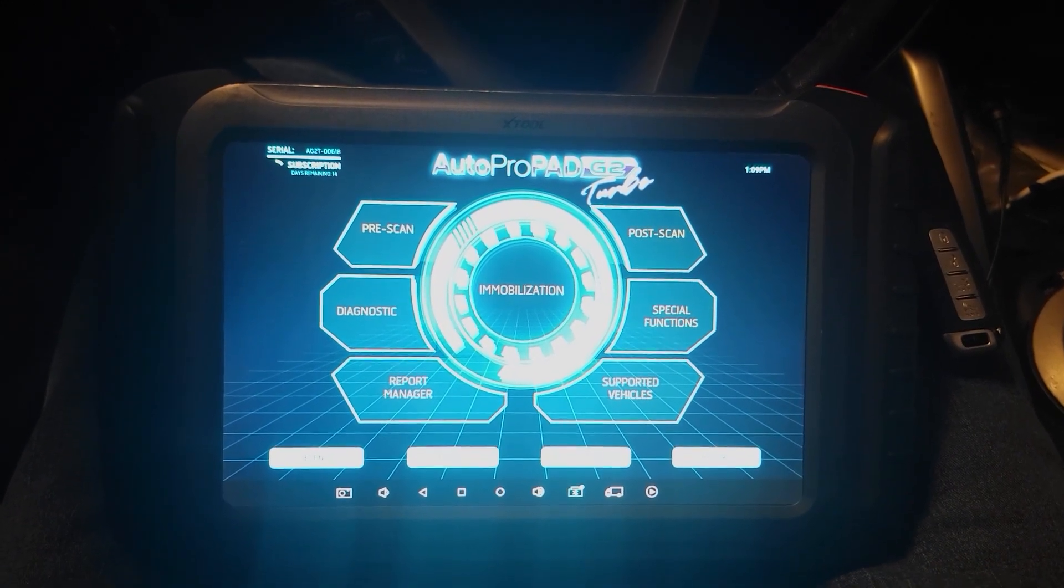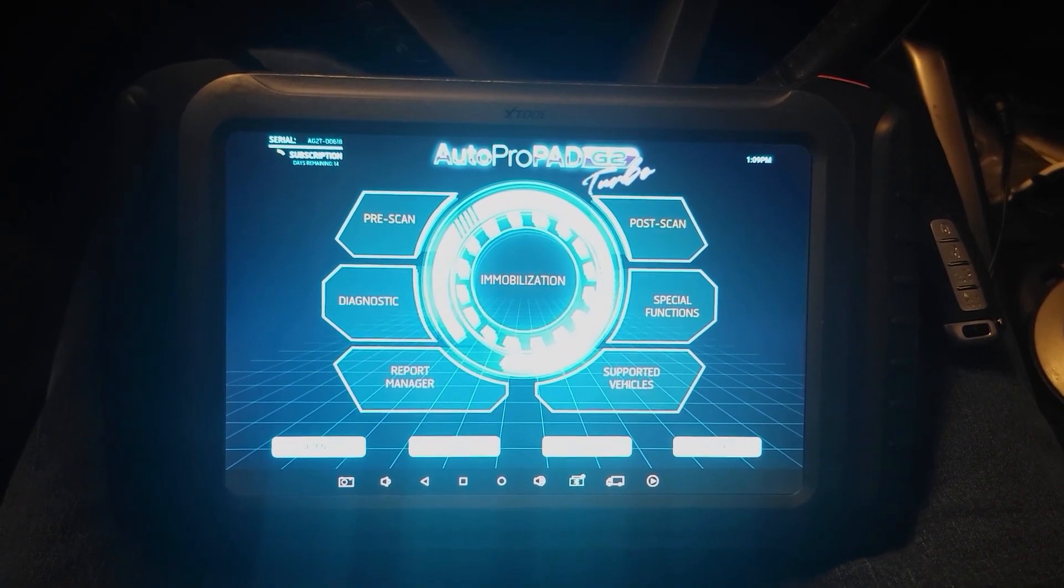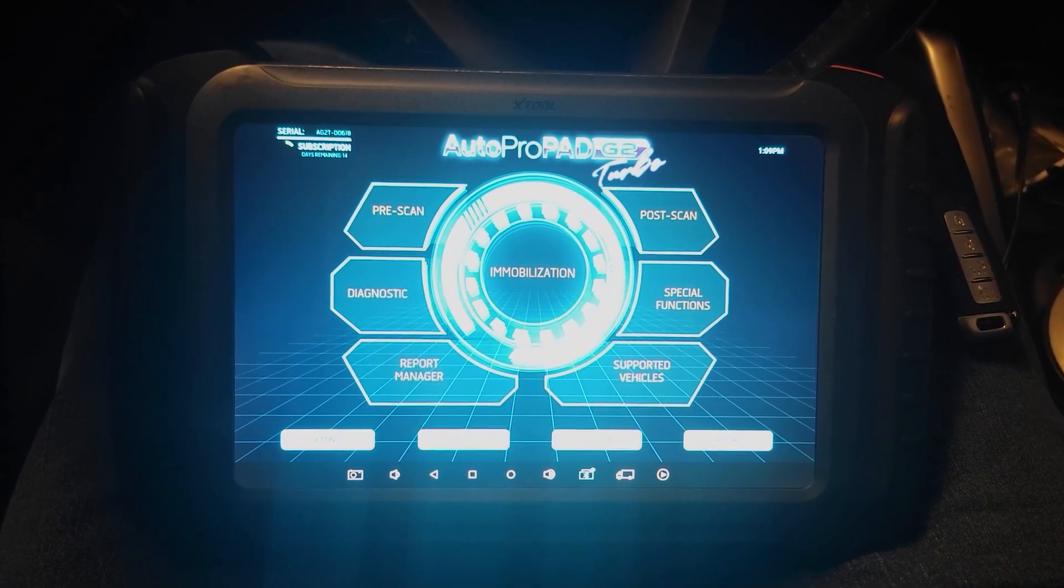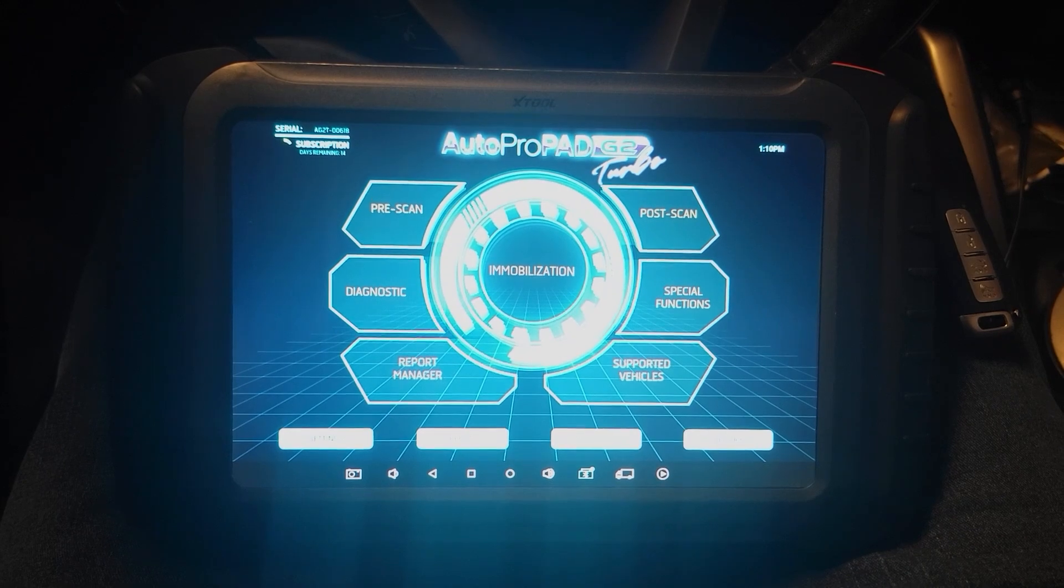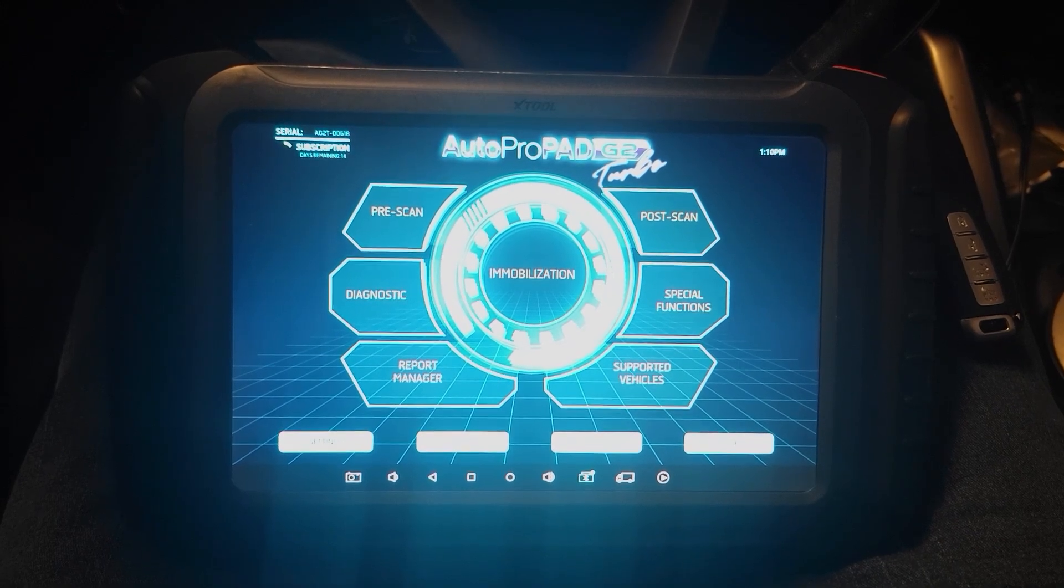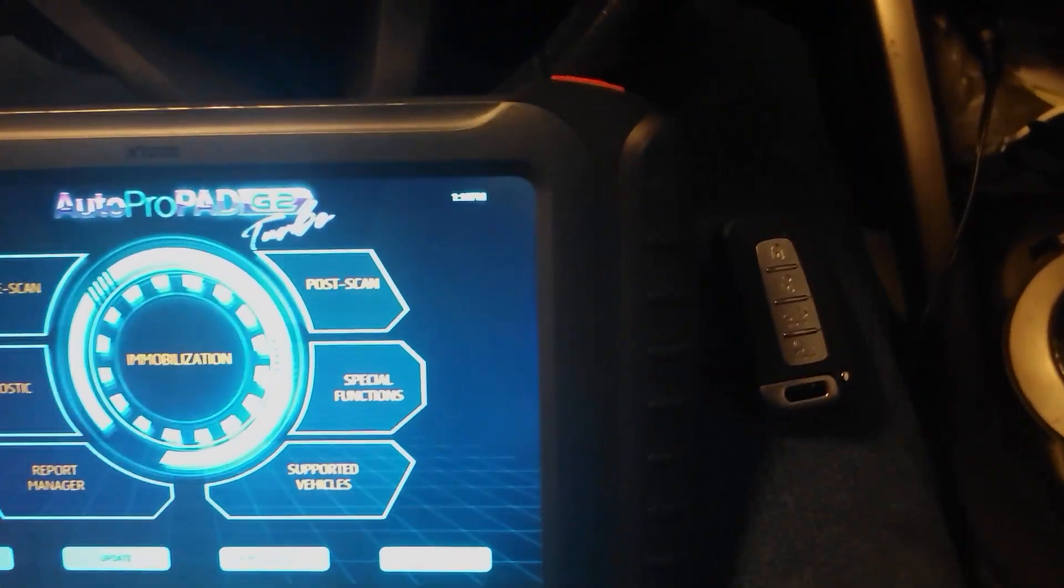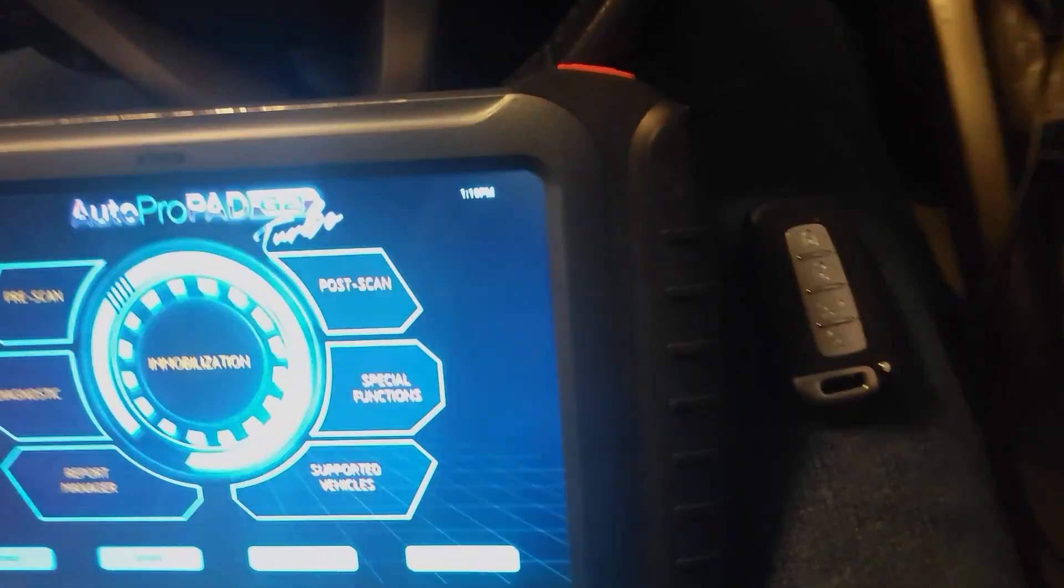Hello again and welcome back. This is Hoff here with Popalock Northern Colorado and the Autopropad D2 Turbo. Today we're working on a 2012 Hyundai Veloster lost smart key.